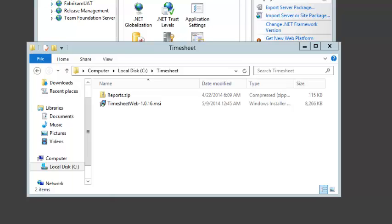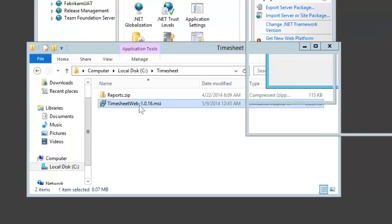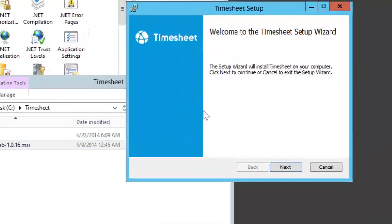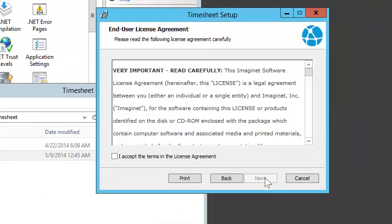Installing Imaginet Timesheet on-premise is really easy. I'm going to double-click the Timesheet MSI. I'll click Next.